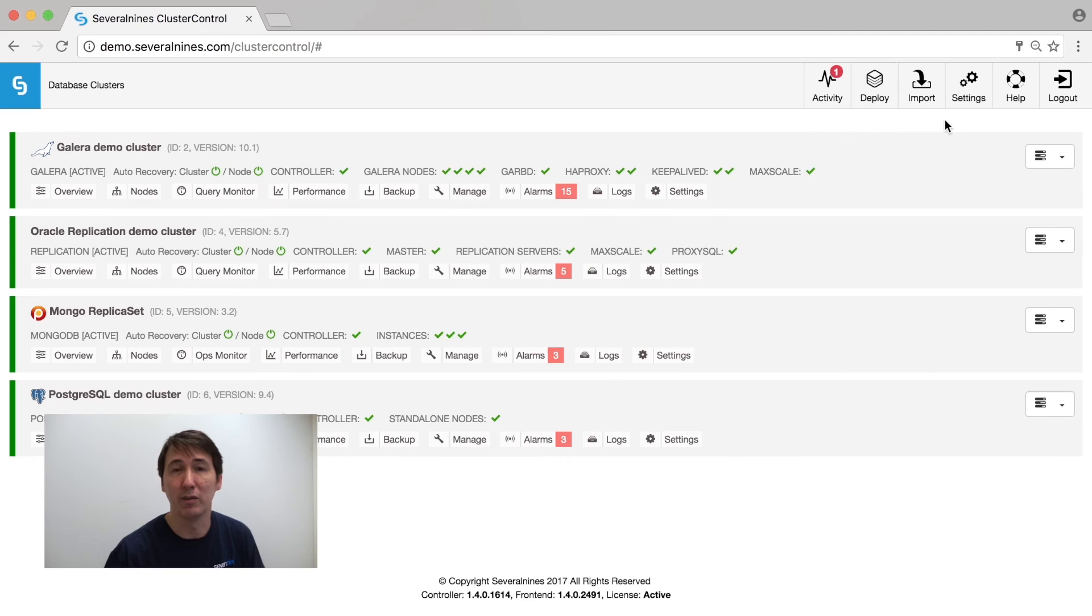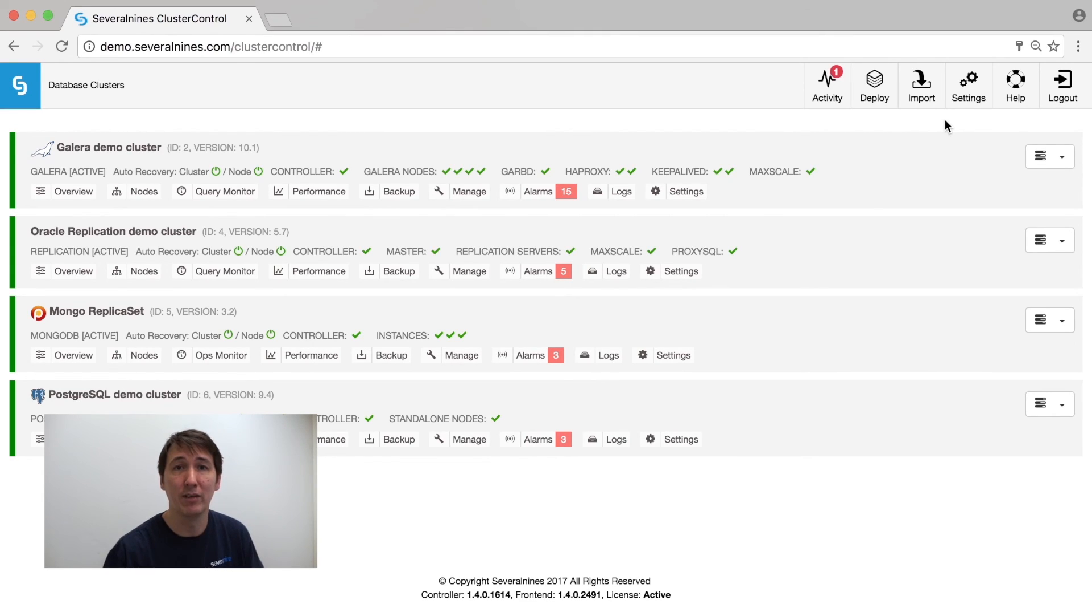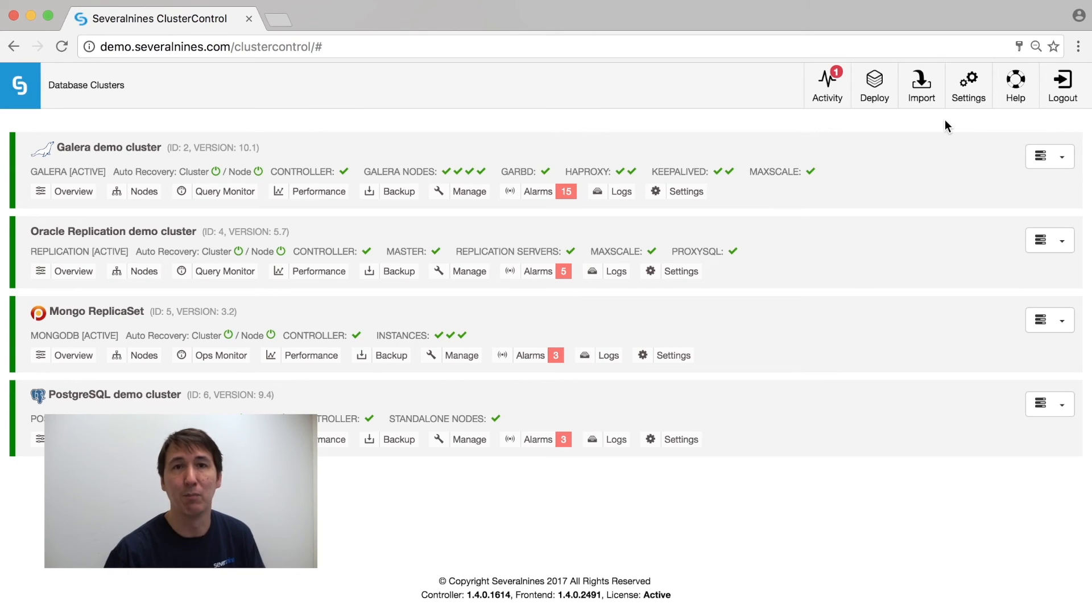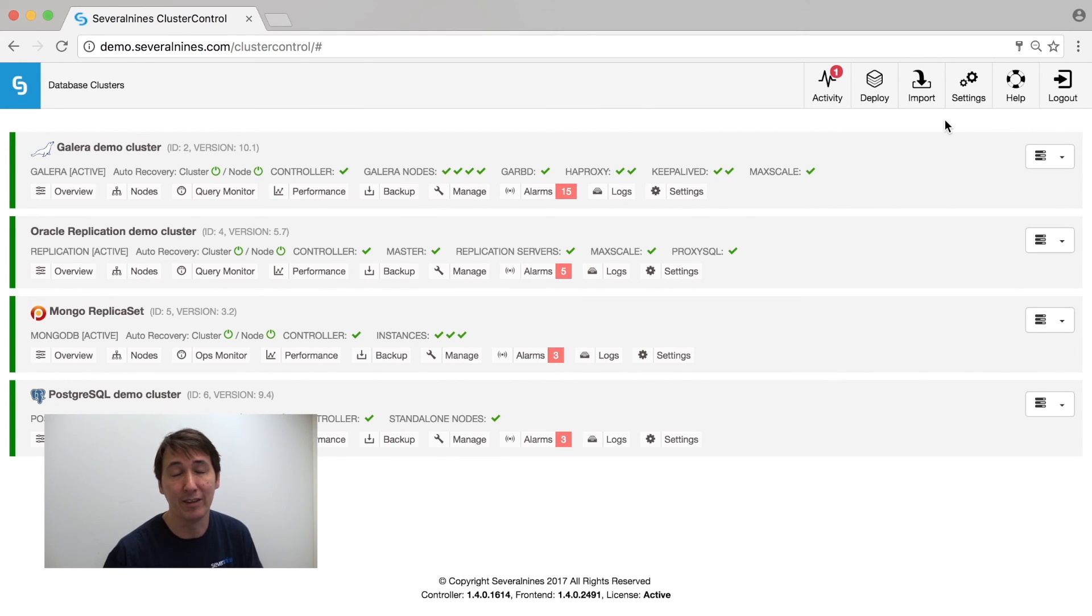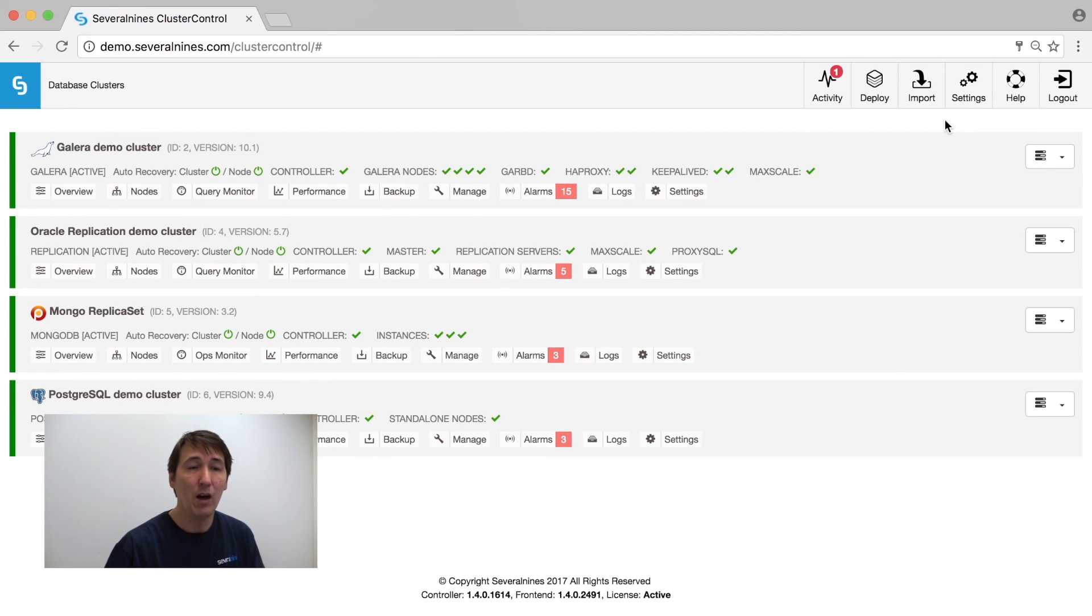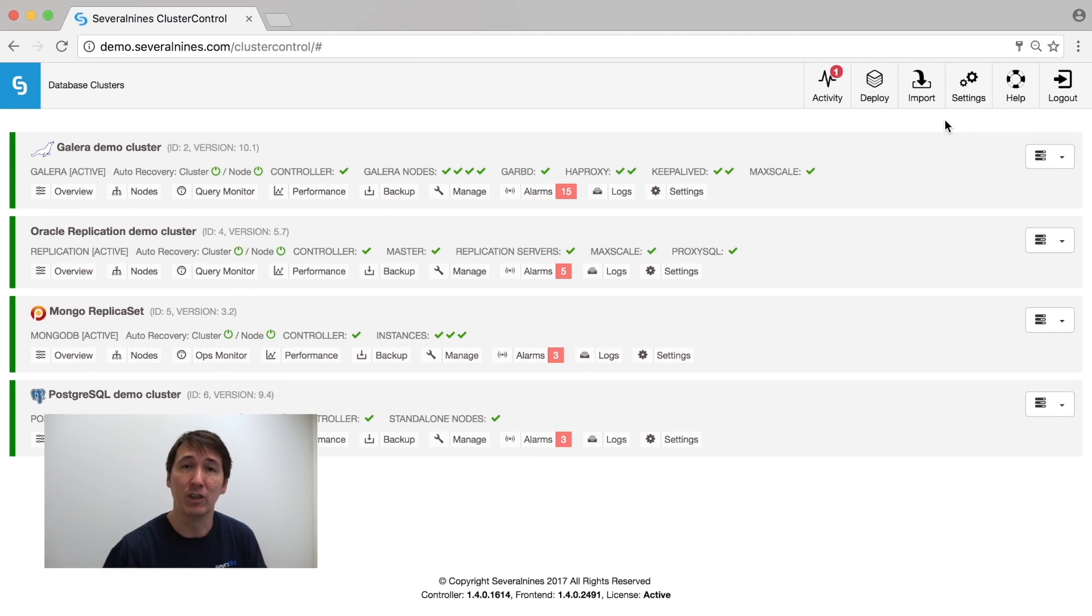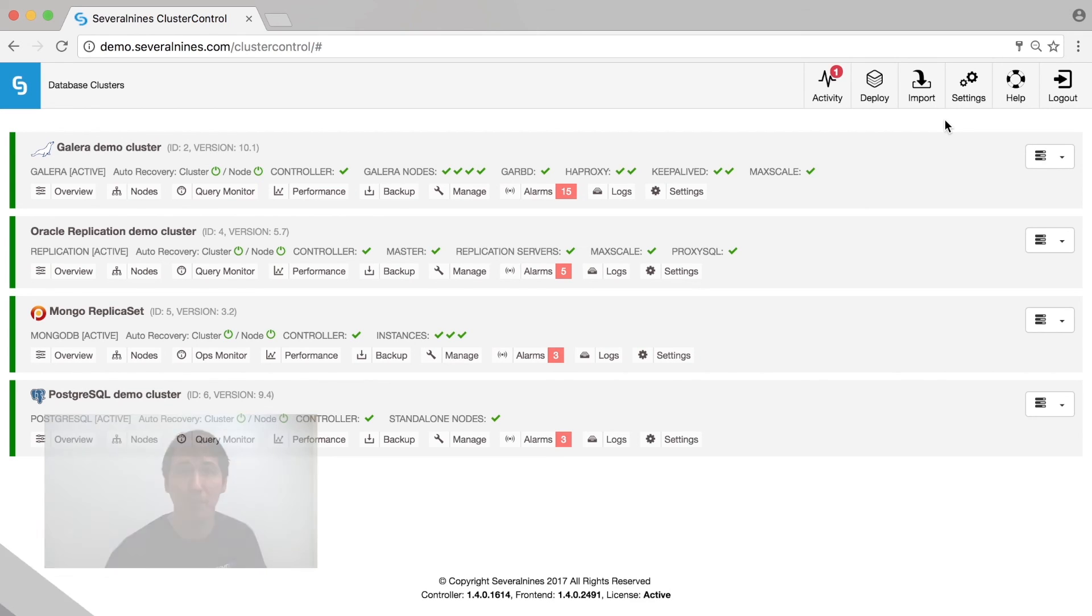Please go to the SeveralNines product page on the website. You will find additional videos explaining more in-depth what is happening on each and every functionality that we have. If you want to get in touch with us via chat, there's a chat functionality on severalnines.com.